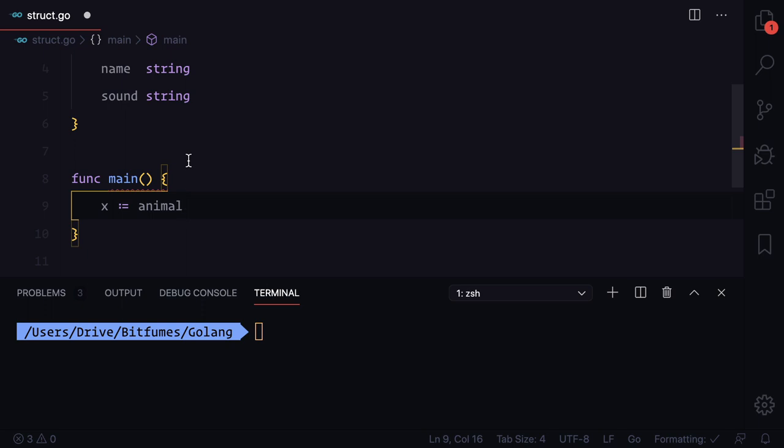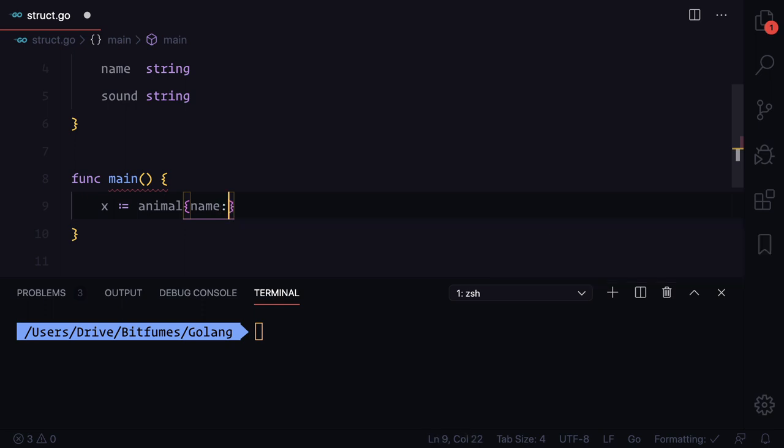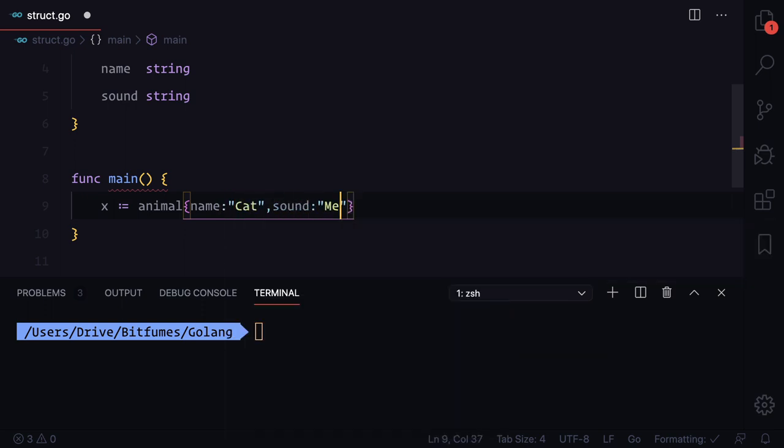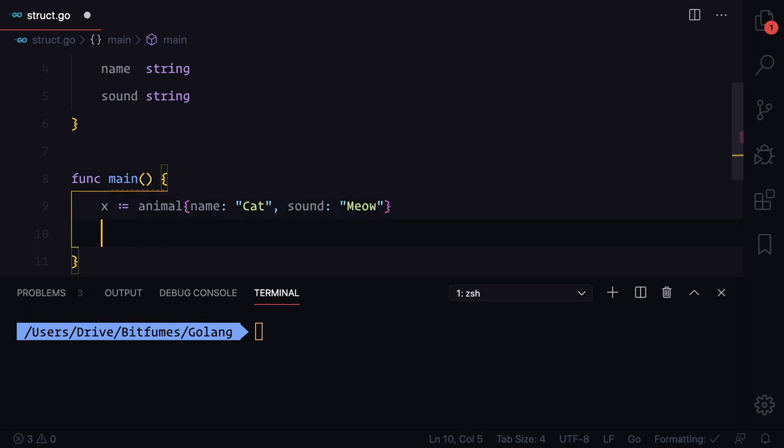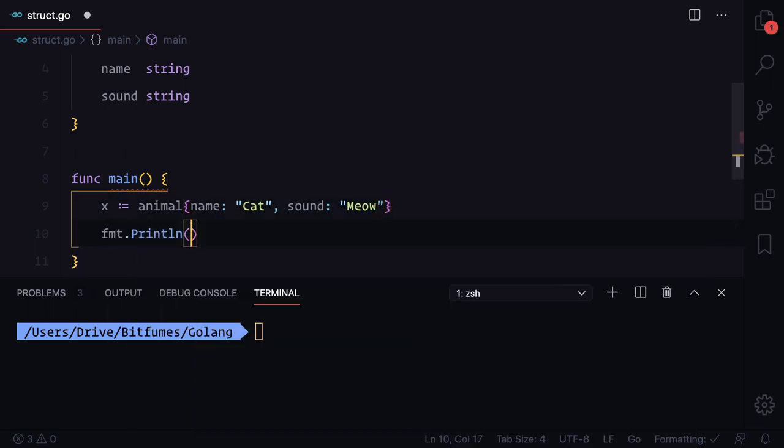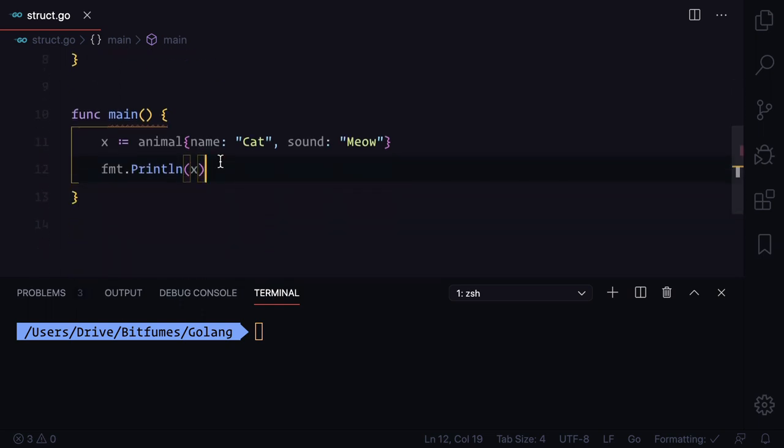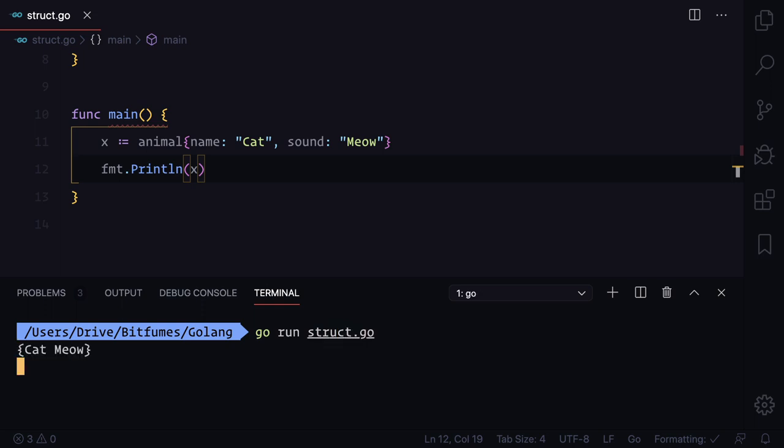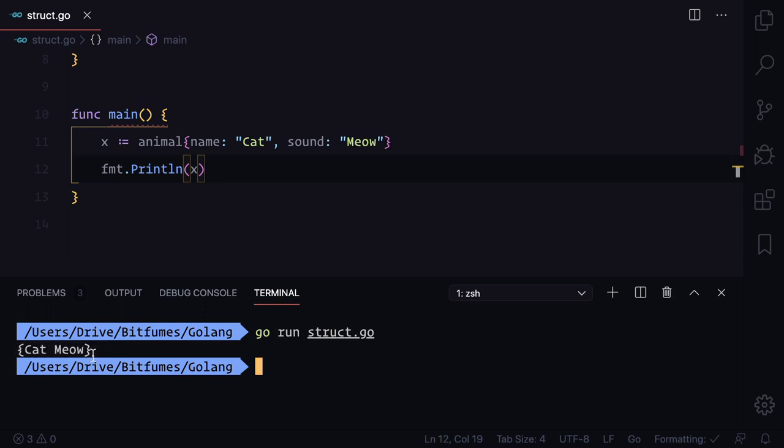How can we give the value? We just need to say curly braces. Inside curly braces I can say name is cat and sound is meow. Let's print. We're going to print x and this time I'm going to run struct. Now we can see we have cat meow inside curly braces. This represents we have a struct.